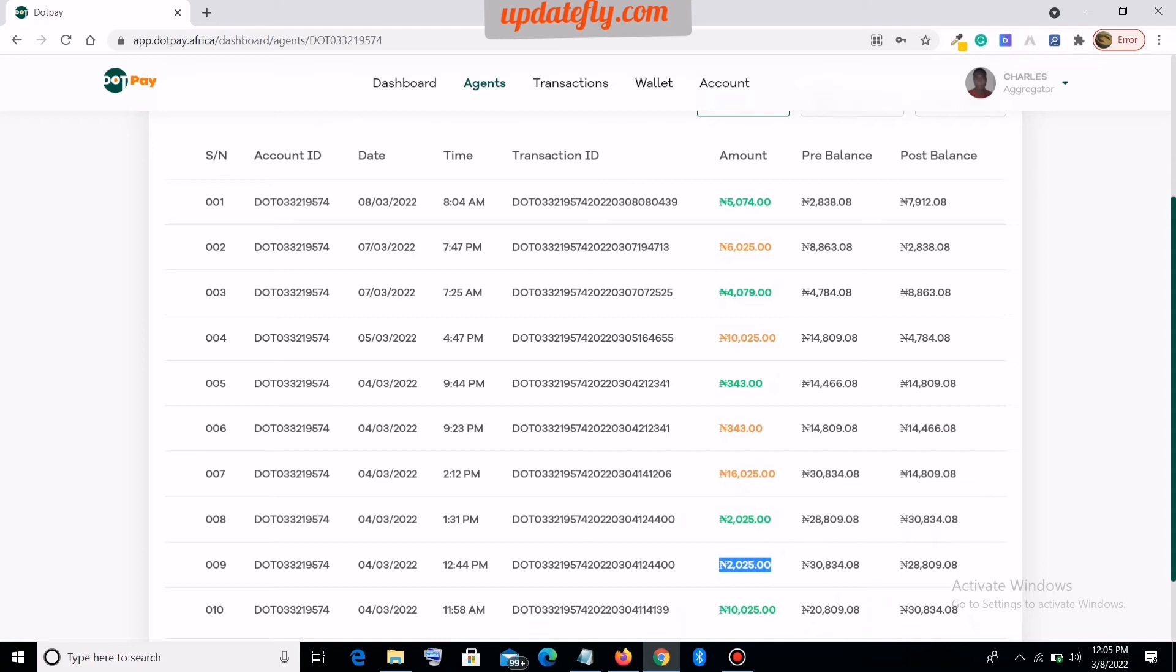And to take note of the transaction ID, because the transaction ID will always remain the same no matter what happens for that particular transaction. Even if it was refunded three days after, this transaction ID will remain the same to show you that that transaction came back. That's how you identify the transaction.